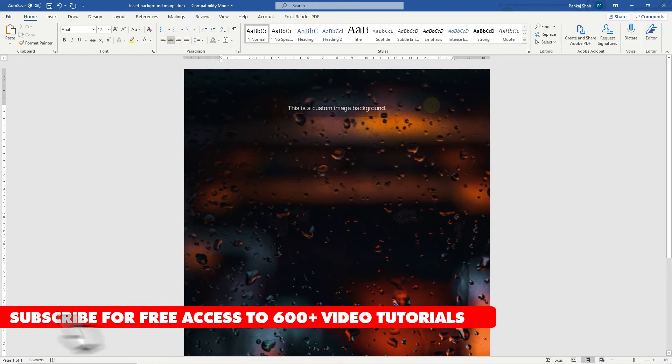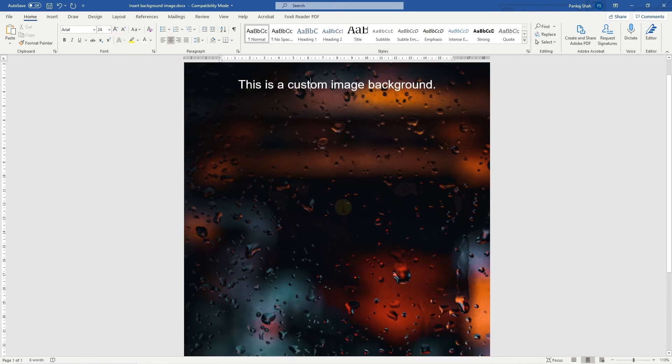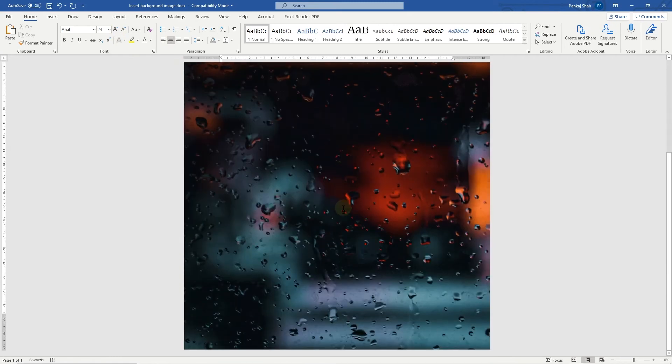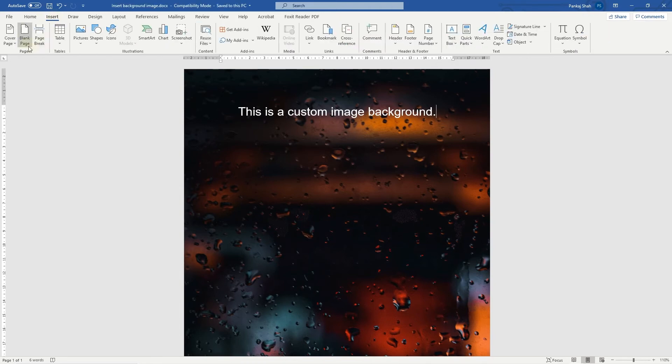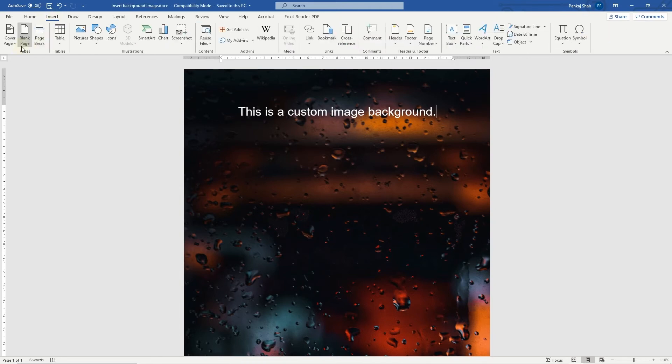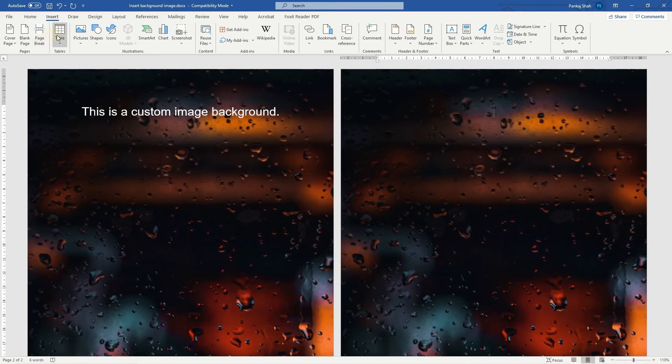We can even increase the font size if we choose to do so. That's how you go about using an image as a background in a Word document. Let's save this, and we'll go to Insert and create a page break. We can see the background will continue on all of our subsequent pages.